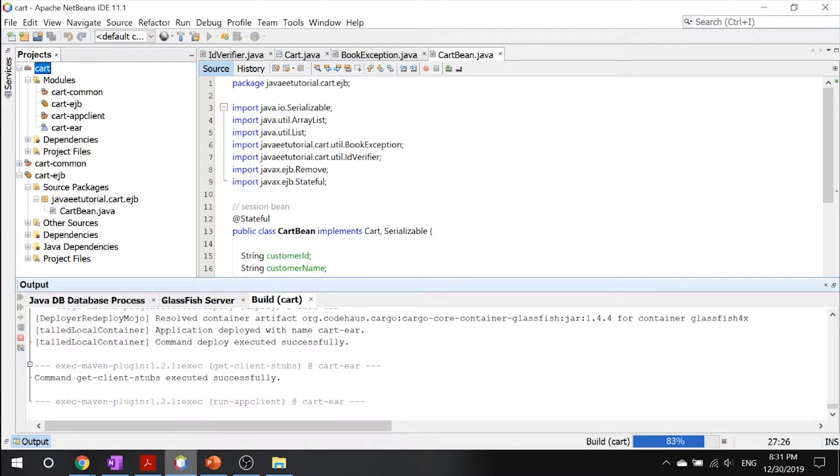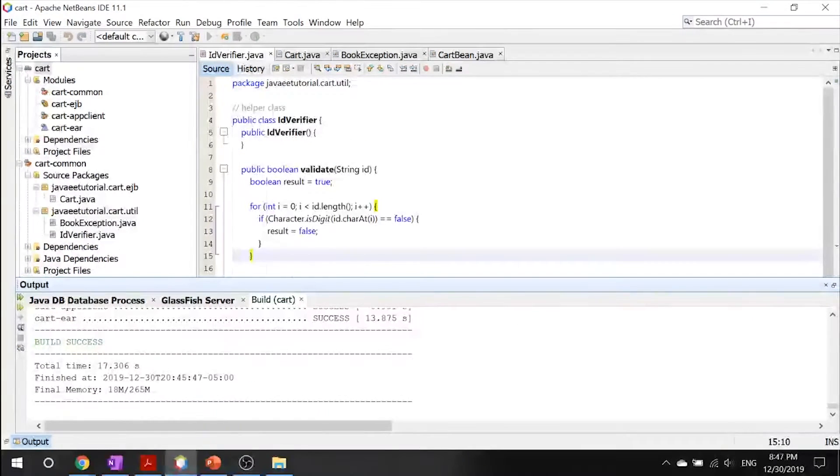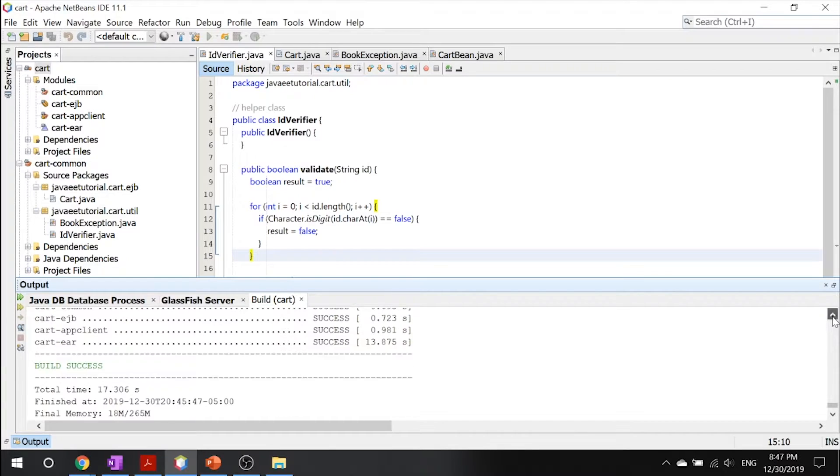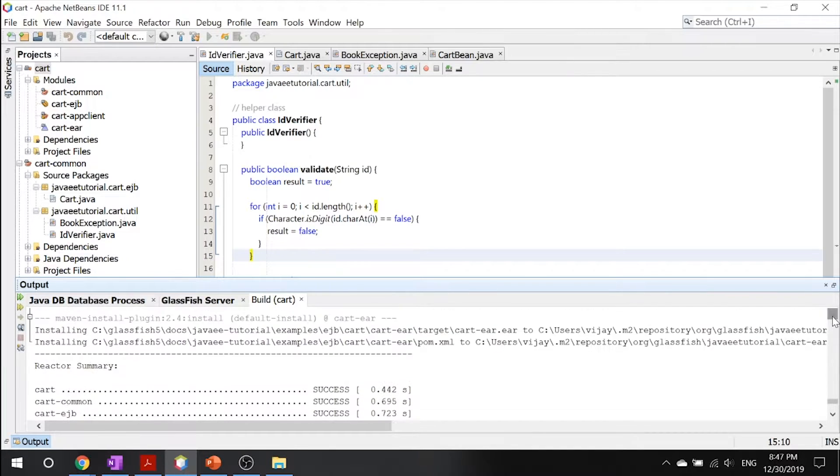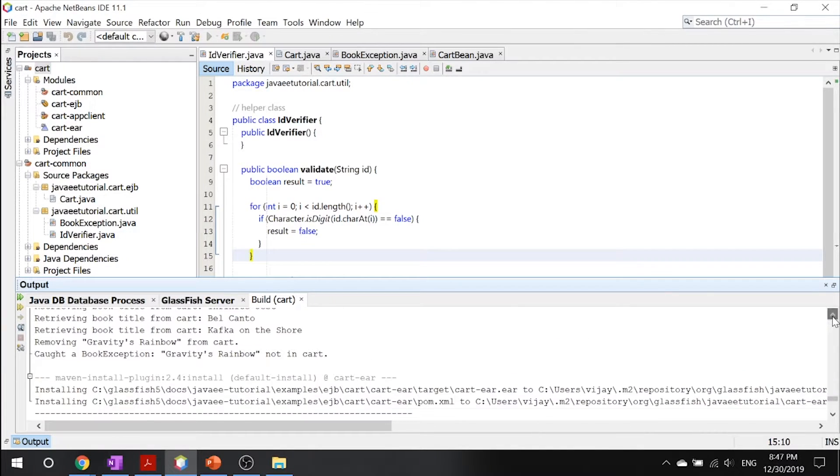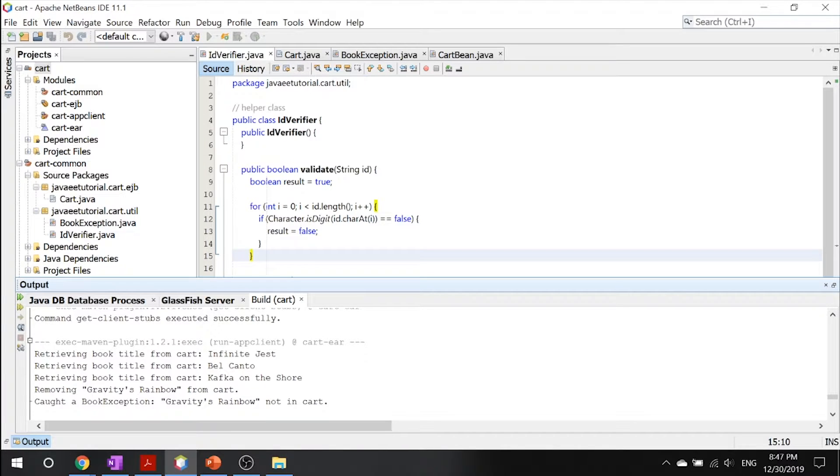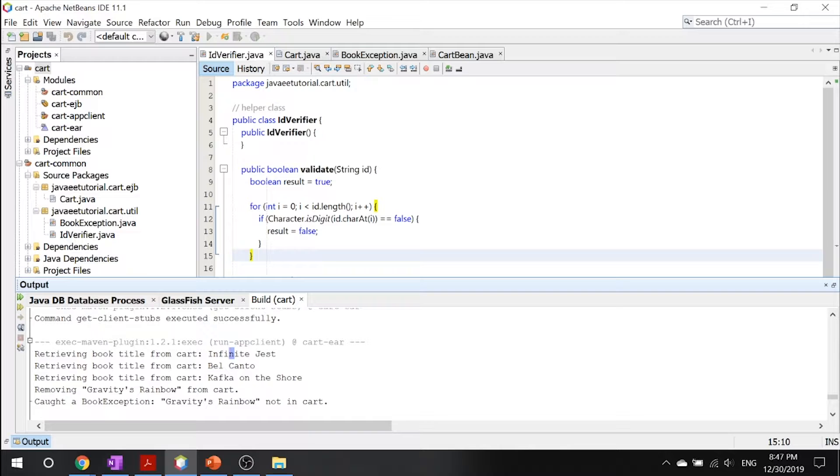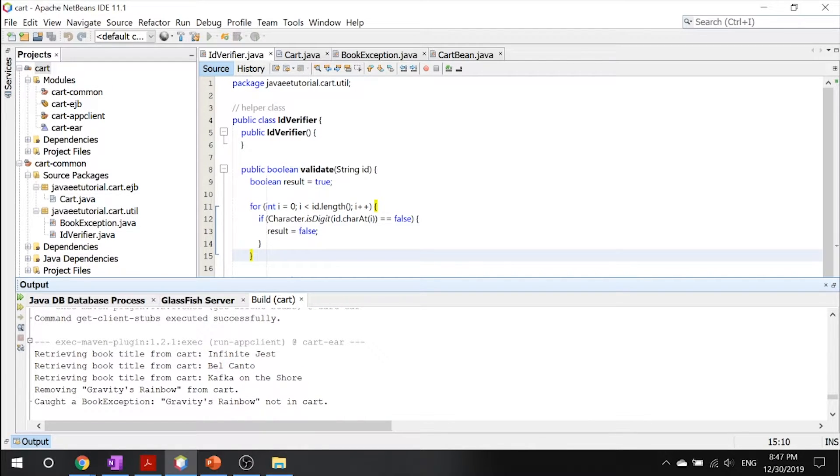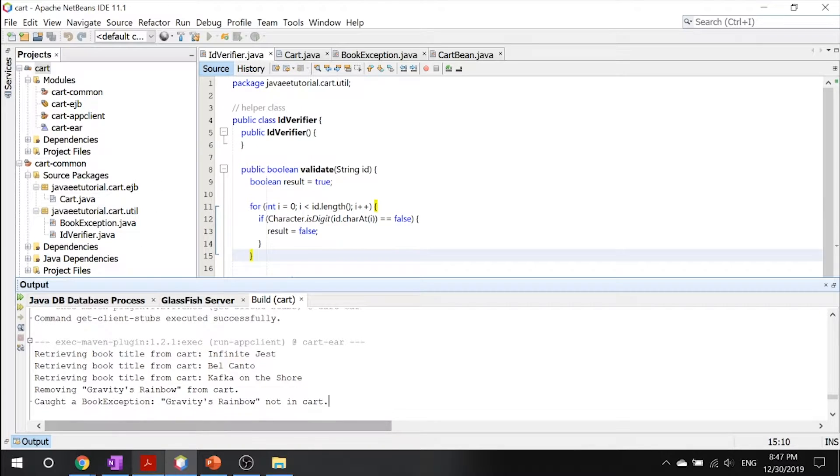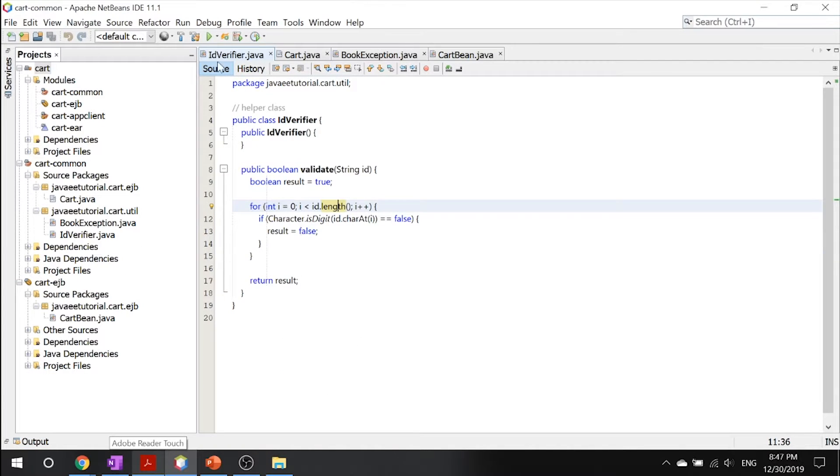Now that you get that, let's go right into our build log. If you scroll a little bit up, you can see that we have an output of the following. We retrieve the book title, we retrieve the book title from the cart, and retrieved another book title, and then we remove this book from the cart, and then we caught a book exception. So that's all there is about this cart example.